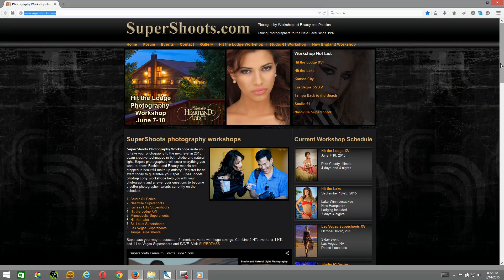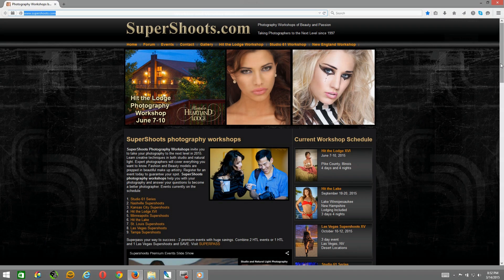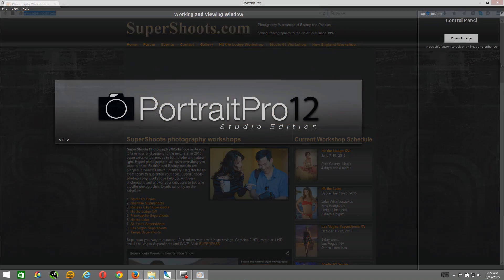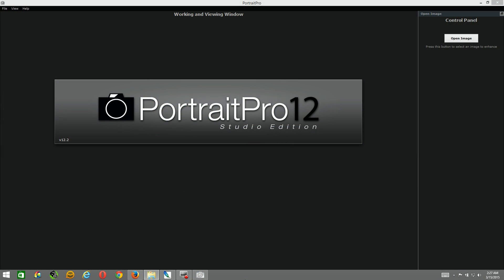Hi, I'm J.T. Smith of SuperShoots.com giving you a quick tip on Portrait Pro 12 Studio Edition. The Studio Edition allows you to run it as a plug-in inside Adobe Photoshop, and that's what this tutorial is about. So let's get started.